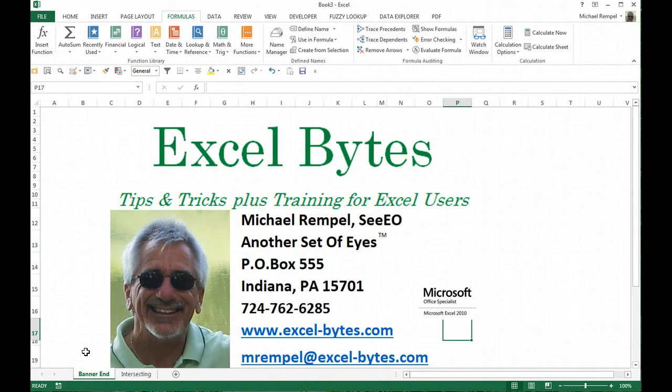Thanks for stopping by, and if you would like to see more, please feel free to go to my website, excel-bytes.com and I hope you subscribe. Happy Excelling.